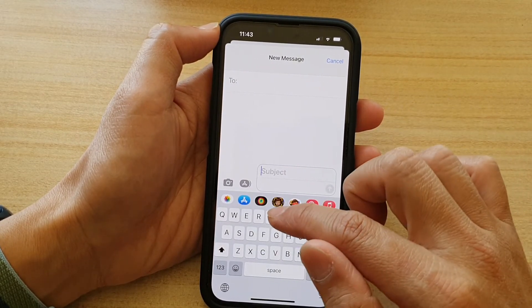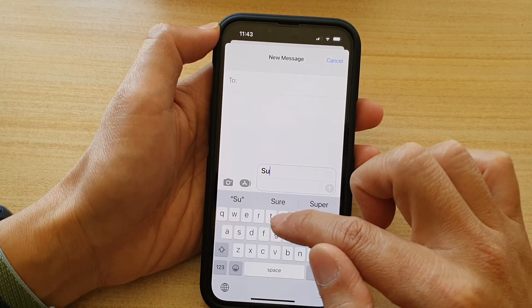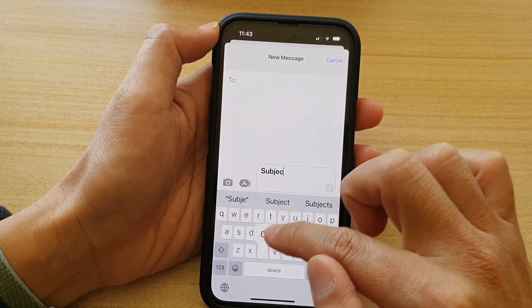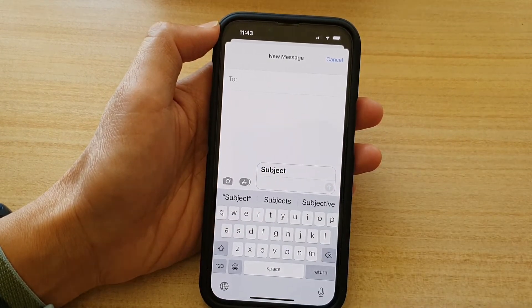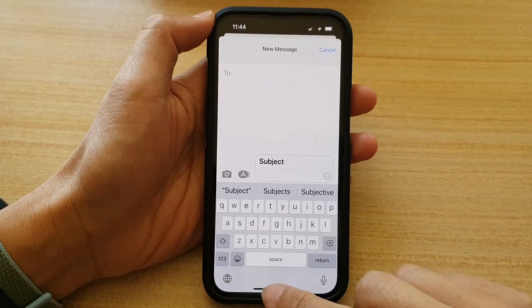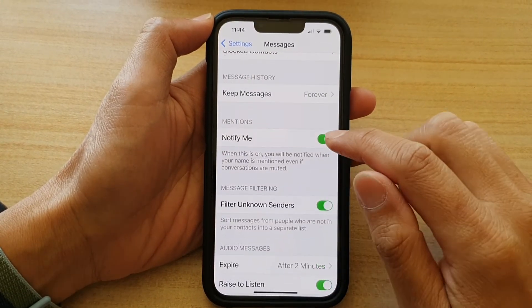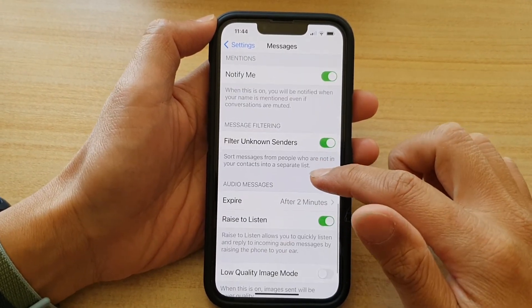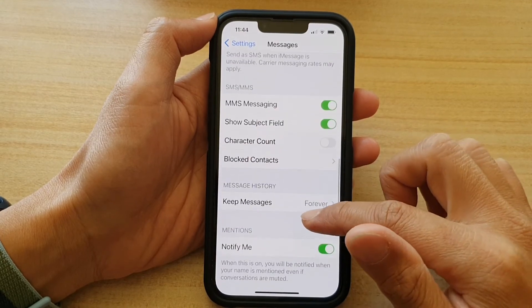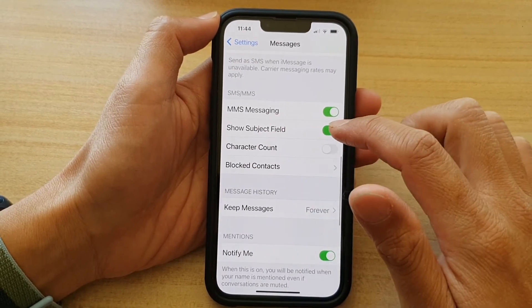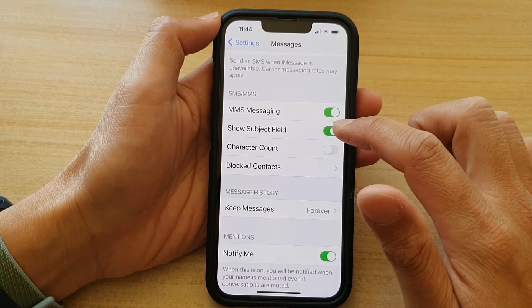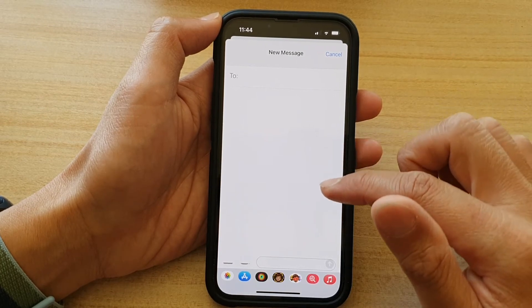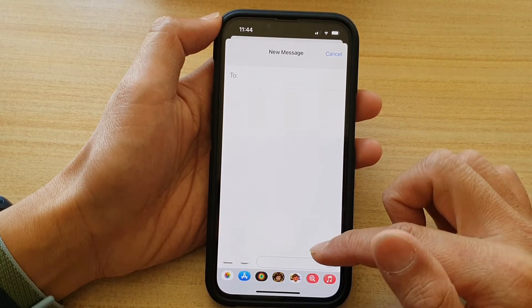You can also put in the subject name. And if I switch off the Show Subject Field, you can see now the subject field is gone.